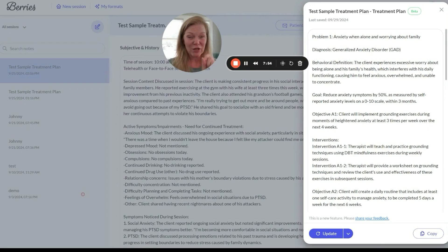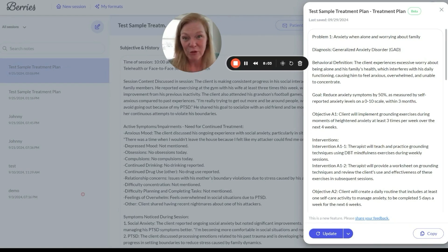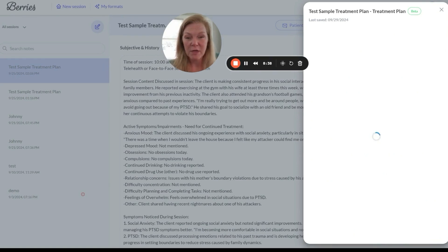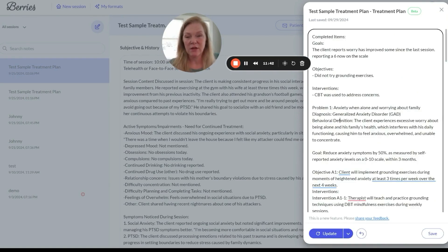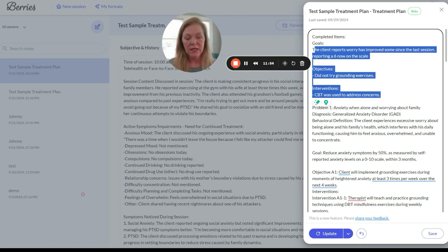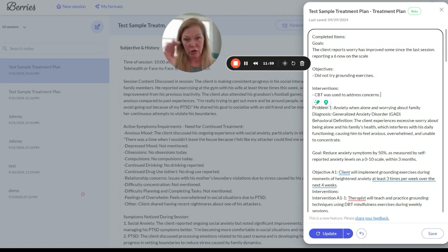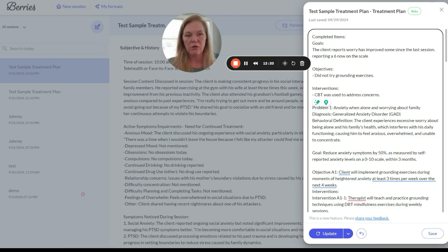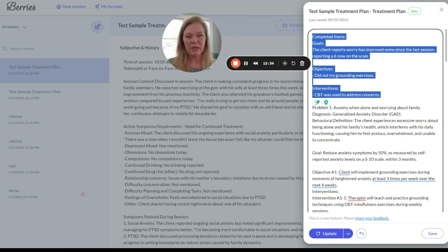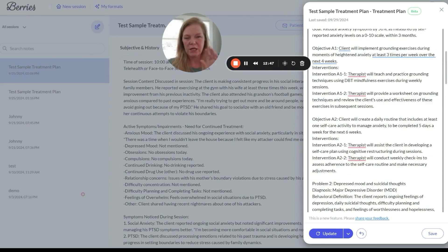Barry's is going to remember the last treatment plan and update the current treatment plan based on the last note that you wrote. I'm going to click 'update' based on the new note that just happened — prepare to have your minds blown. It took the information from the last note and talked about what we did in the session related to the last session. For example, 'did not try grounding exercises.' This is a guide, but also something you can copy and paste to show progress toward goals and objectives. It's kept the same goals because there was nothing in the note to indicate they've been met or need to be marked completed.